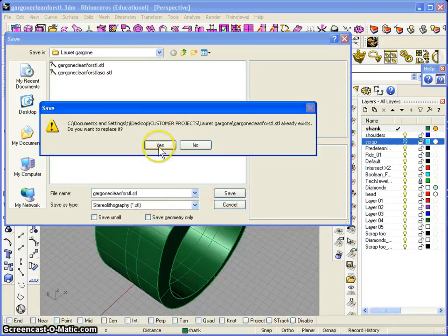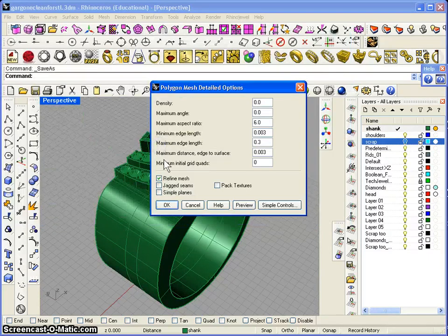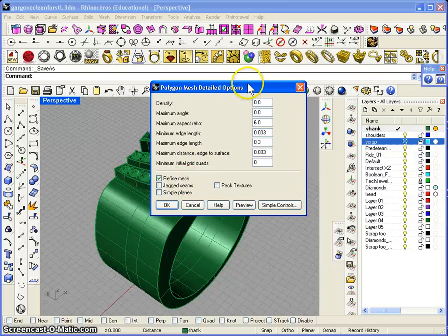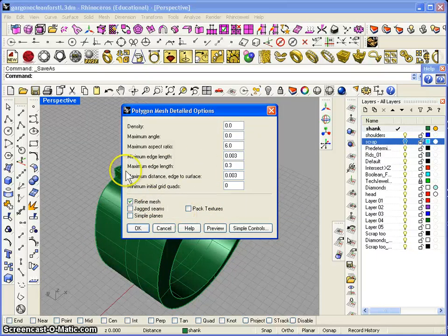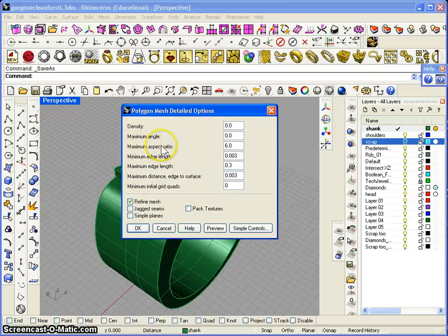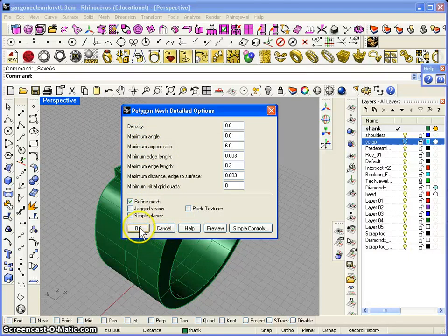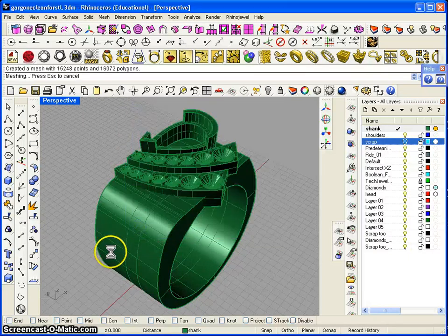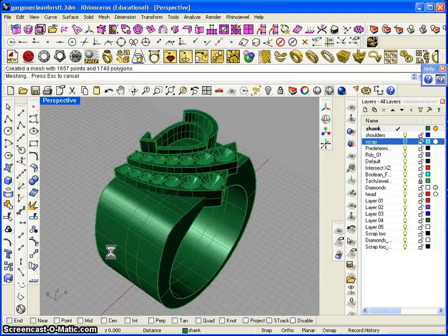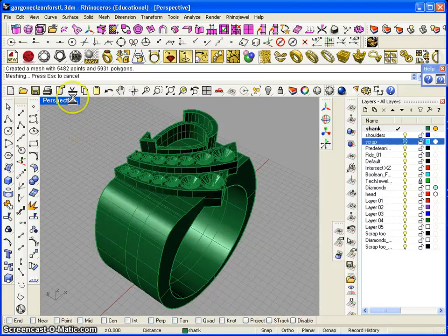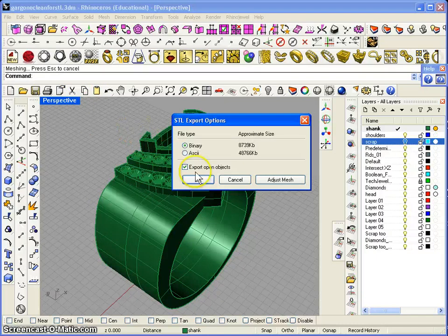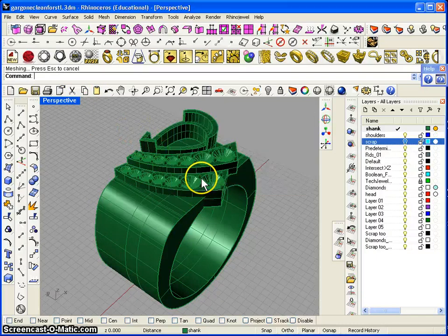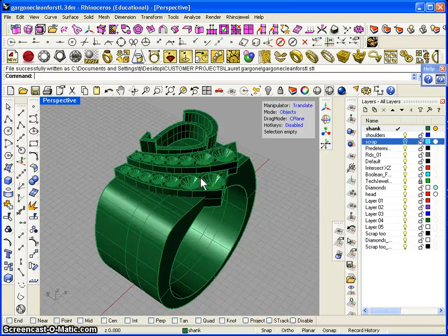We're going to overwrite the previous one that I saved. There are a few parameters that you have to set to give you a nice clean drawing - the density, the maximum angles. Anyway I'm not going to get into this, we say OK. And as you can see it's building the meshes, we're at 5900 polygons. Export project as binary, and that is it, it's saved.